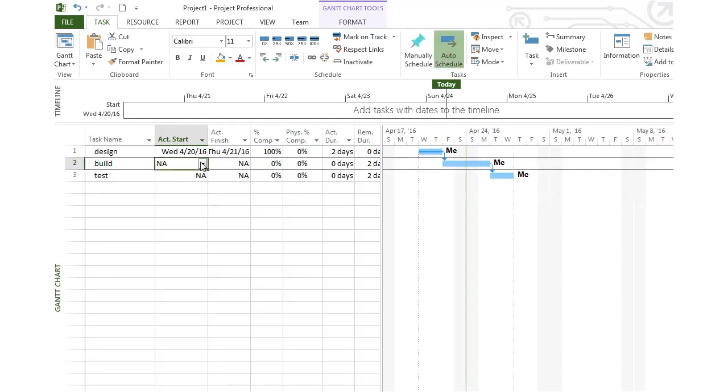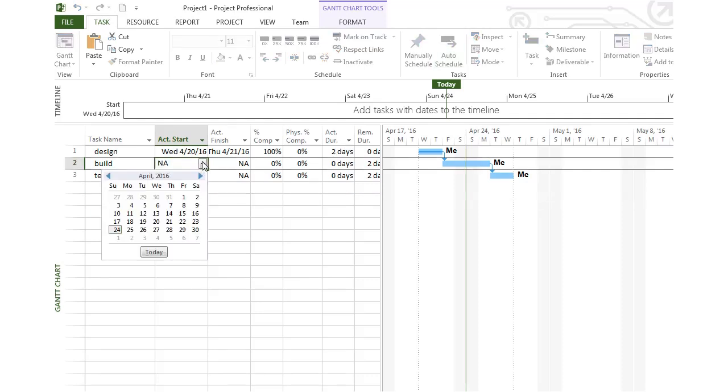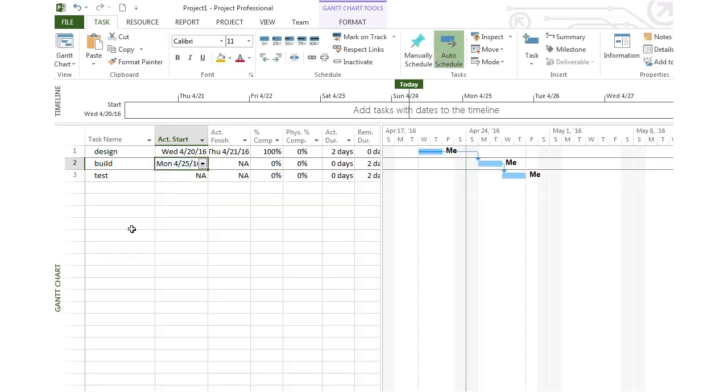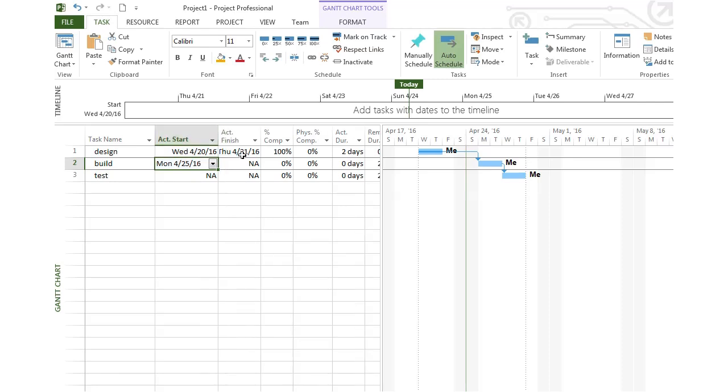So let's say for the build phase, we had estimated that we'd be able to start it right after the design phase. On the 22nd we'd be able to start, but let's say for whatever reason, it didn't actually start until the 25th. So I will mark the 25th as the actual start date. Notice that the bar moved over.